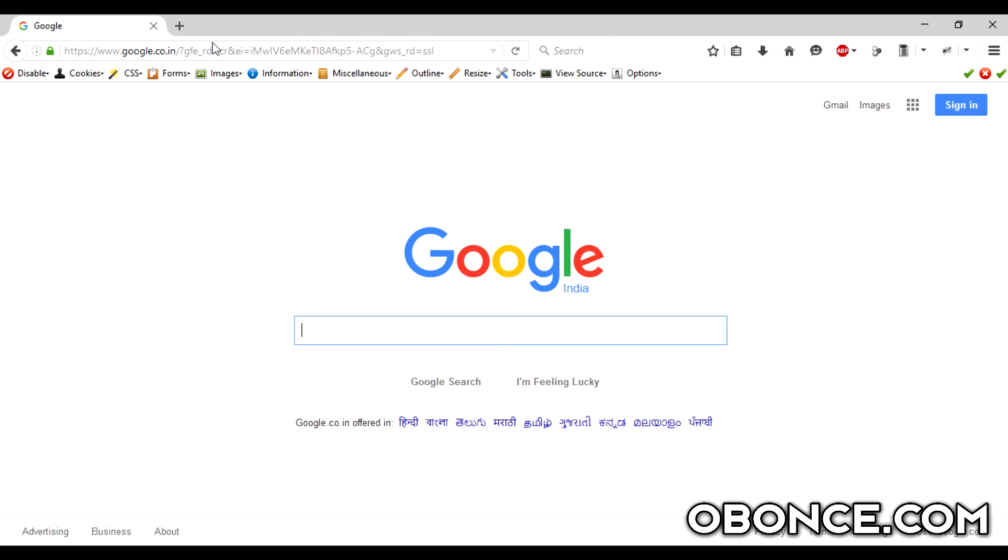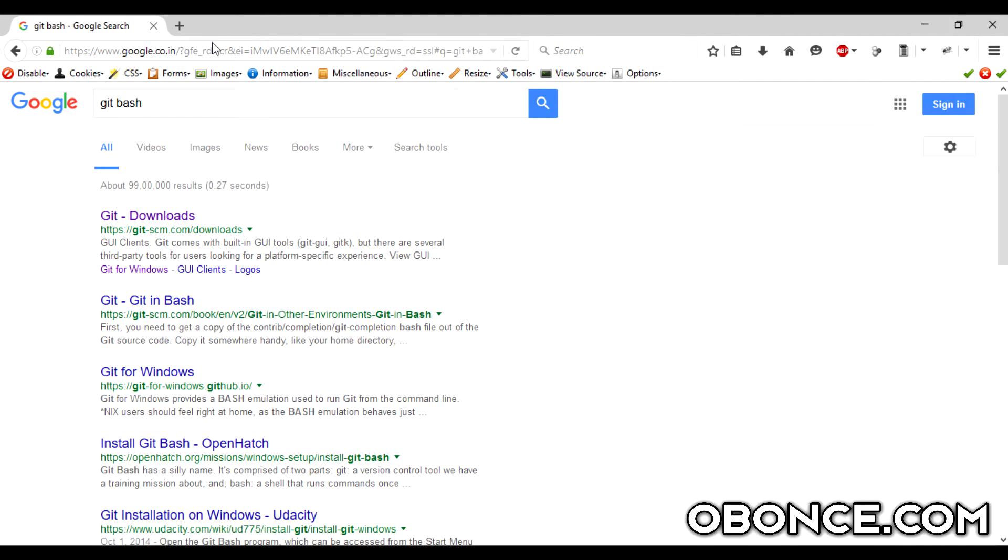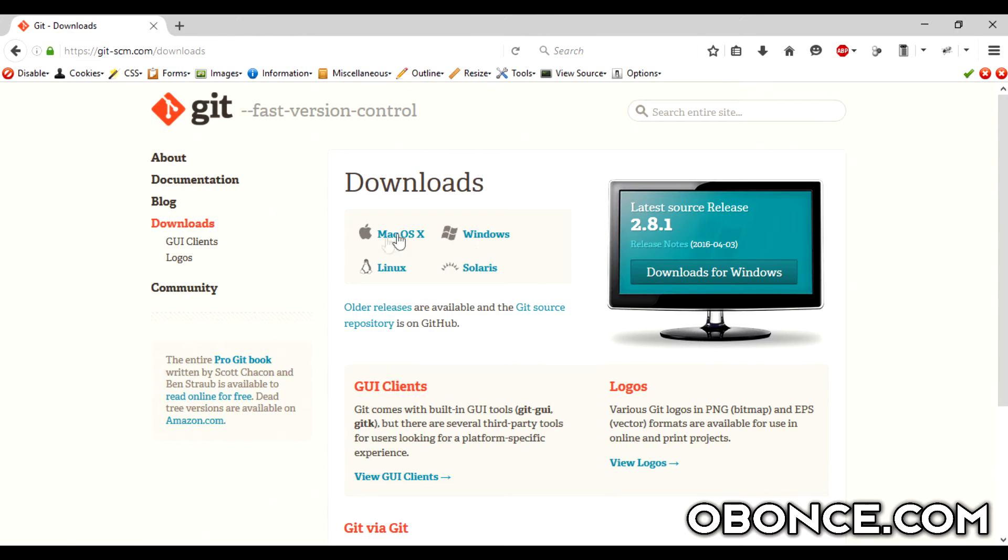What you want to do is type in git bash. Once you have the website, go to the website and as you can see there are options for Mac, Linux, and other operating systems.